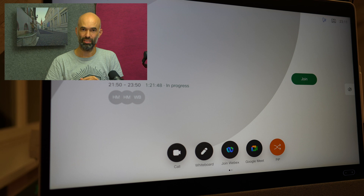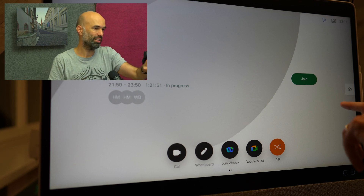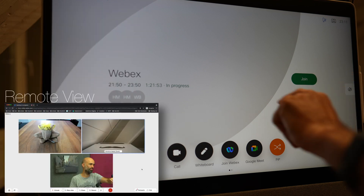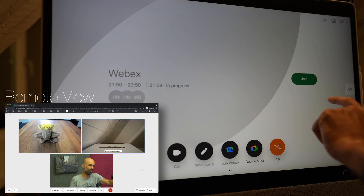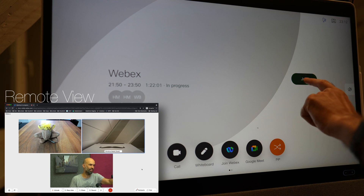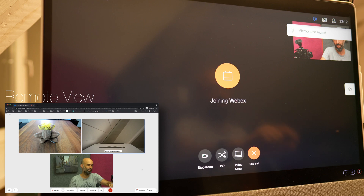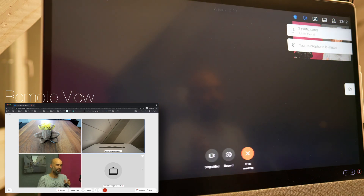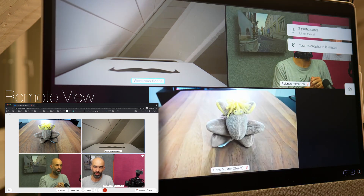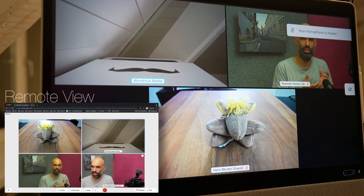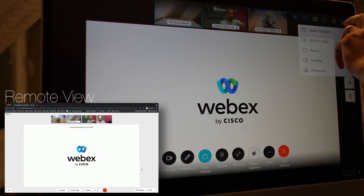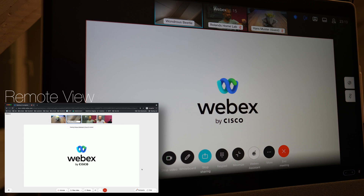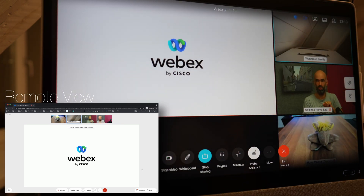Let's start with the Webex conferencing platform. We have a meeting in progress showing on the DeskPro. I can tell that three people have already joined that meeting. I can press the Join button and join that meeting straight away. I have my Self View for a brief moment to make sure that I look the way I would like to, and then it will go away. I can also have a look at another layout — a prominent layout, one of my favorites.